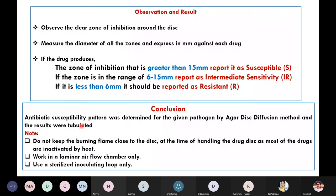The conclusion is that antibiotic susceptibility pattern was determined for the given pathogen, and results can be tabulated as susceptible, intermediate sensitive, or resistant. An important precaution: do not keep the disc very close to the flame, as the antibiotic on the disc can get inactivated by heat. Work only in the laminar airflow chamber and use sterilized inoculating loops.